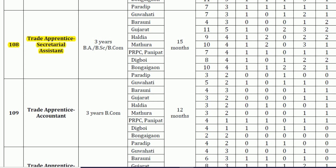At code number 108, the vacancy is trade apprentice secretary assistant, and the qualification required is a three-year BA, BSc, or BCom. At code number 109, the vacancy is trade apprentice accountant, and the qualification required is a three-year BCom.